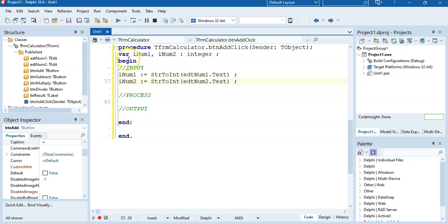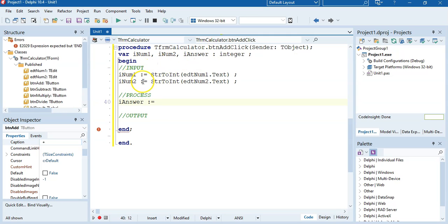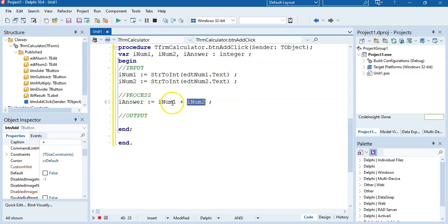We've got our two inputs and can now move to the process. Process means we use the accumulated values to calculate an answer. An integer plus an integer gives another integer, so we create another variable R_answer of type integer. In the process section, R_answer equals R_num1 plus R_num2 — we're referring to the variable values, not the edit boxes directly. That's all the processing we need.